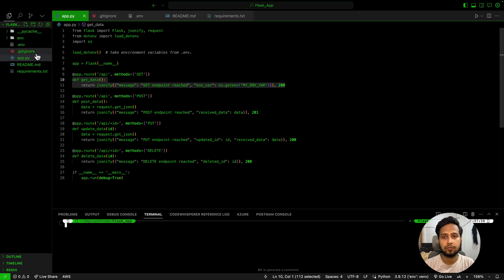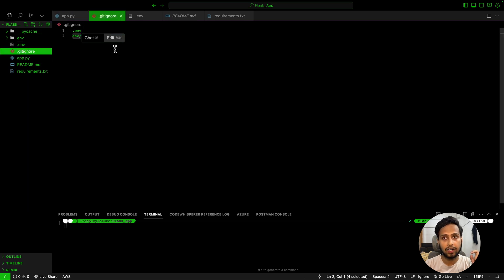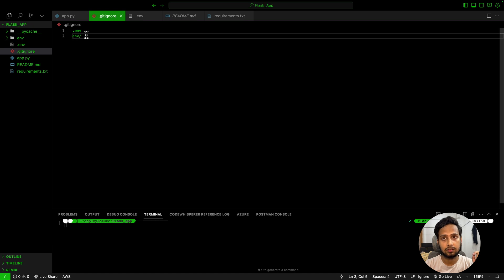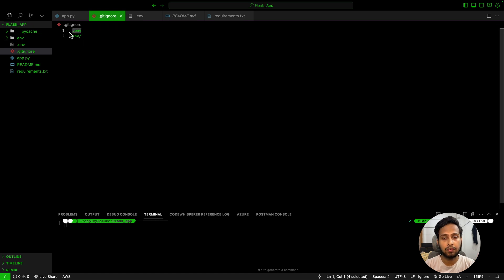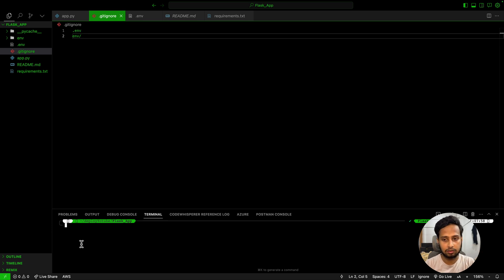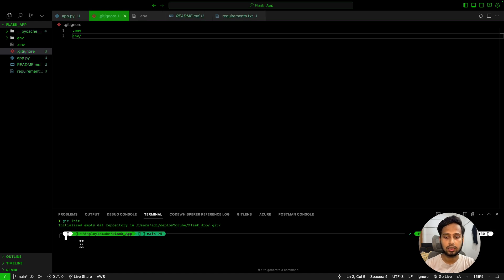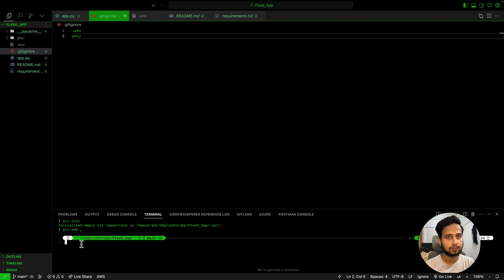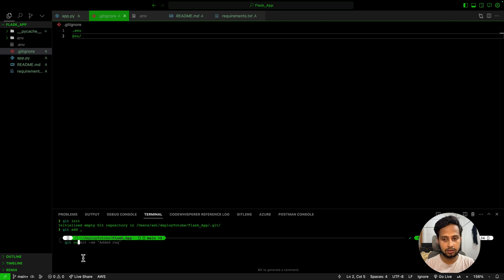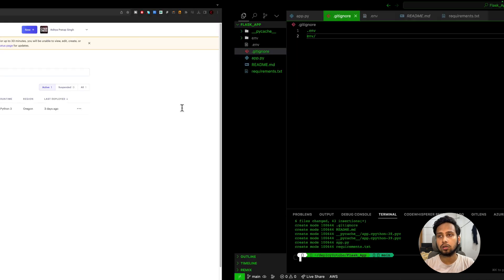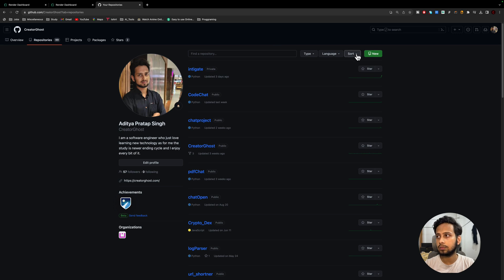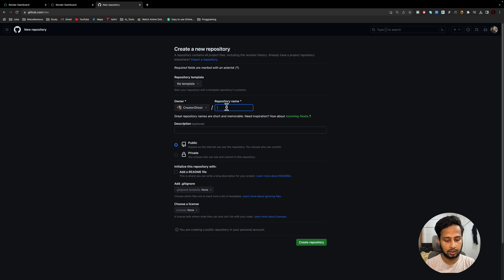Before moving to the next step, please make a .gitignore file and add both the virtual environment folder and the .env file that contains all your secrets. Do this before running `git init`. Then run `git add .` to stage everything — you'll see all files are added except the .env and virtual environment folder, because we excluded those. Then run `git commit -m 'first commit'` to commit the code.